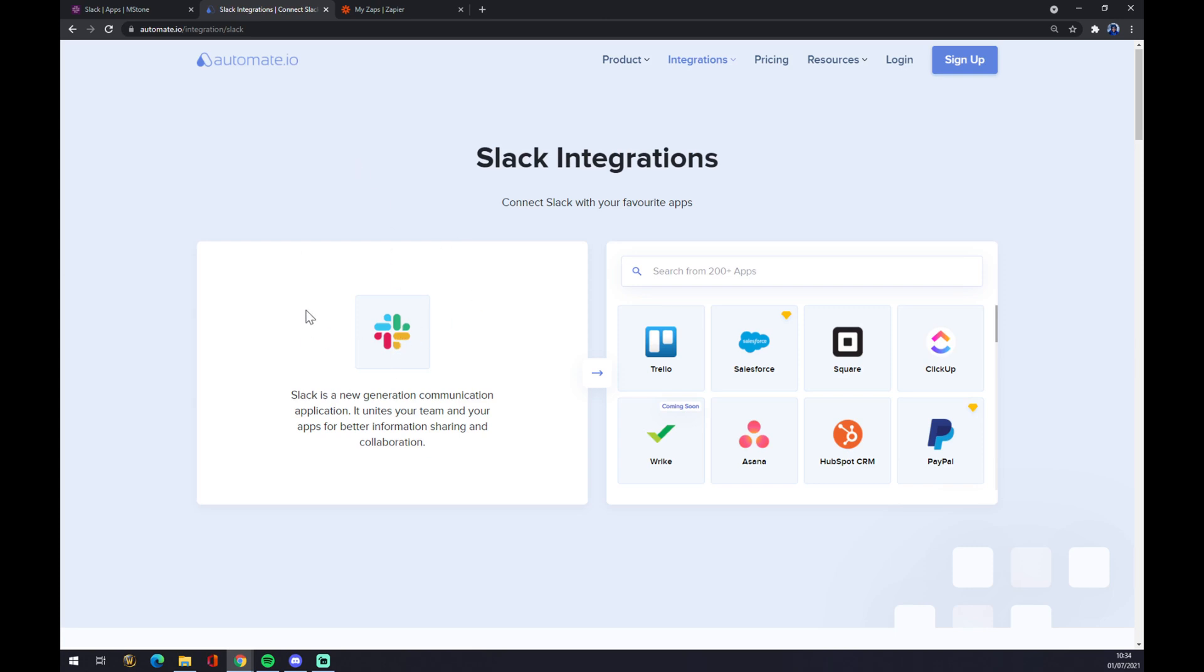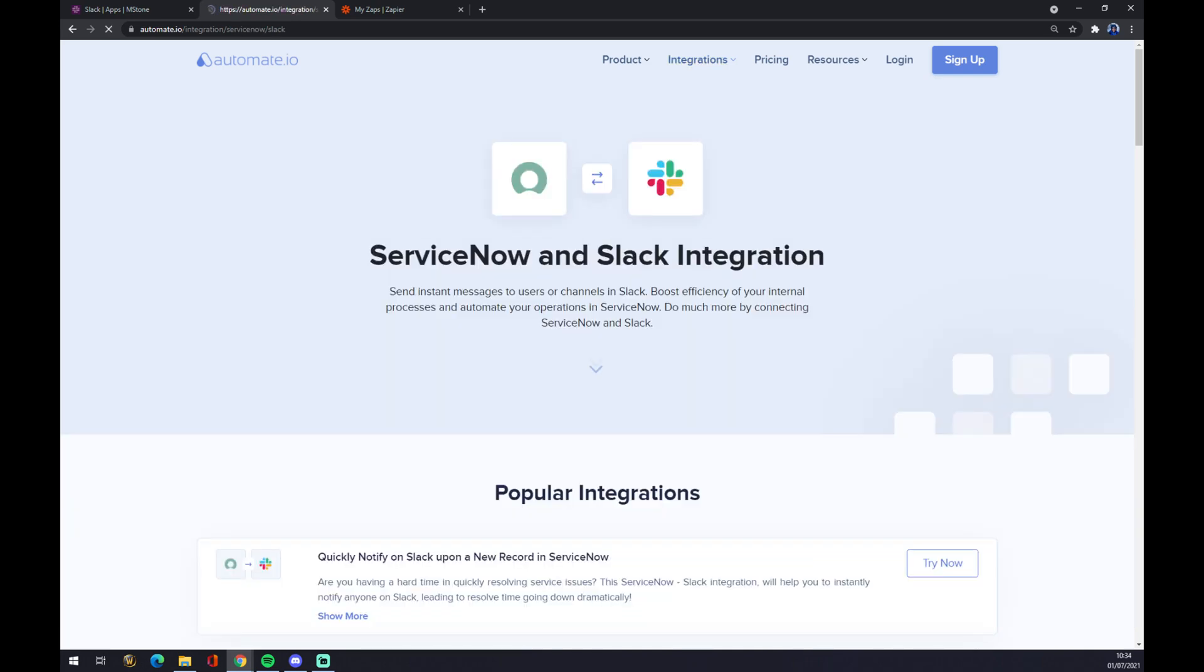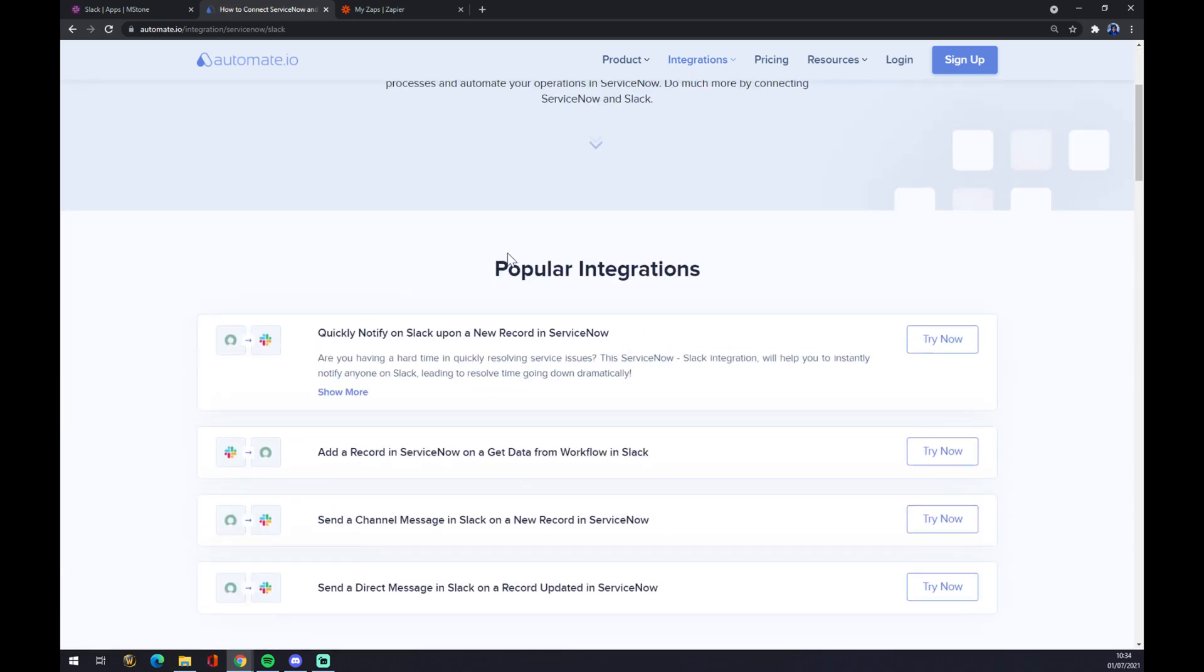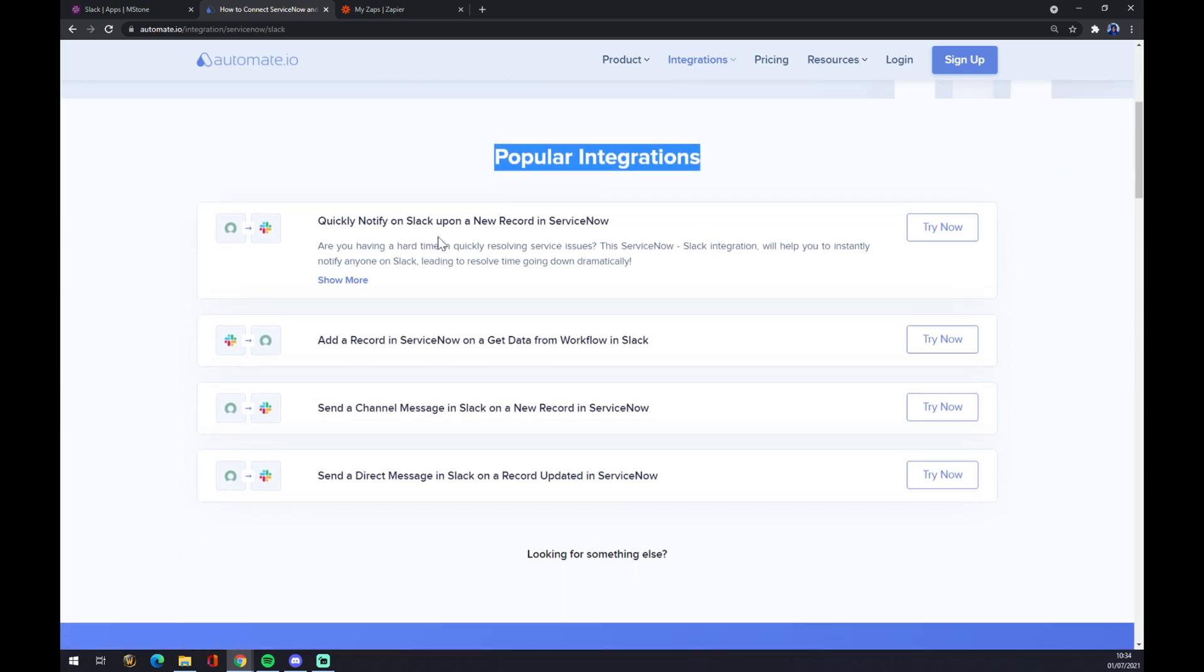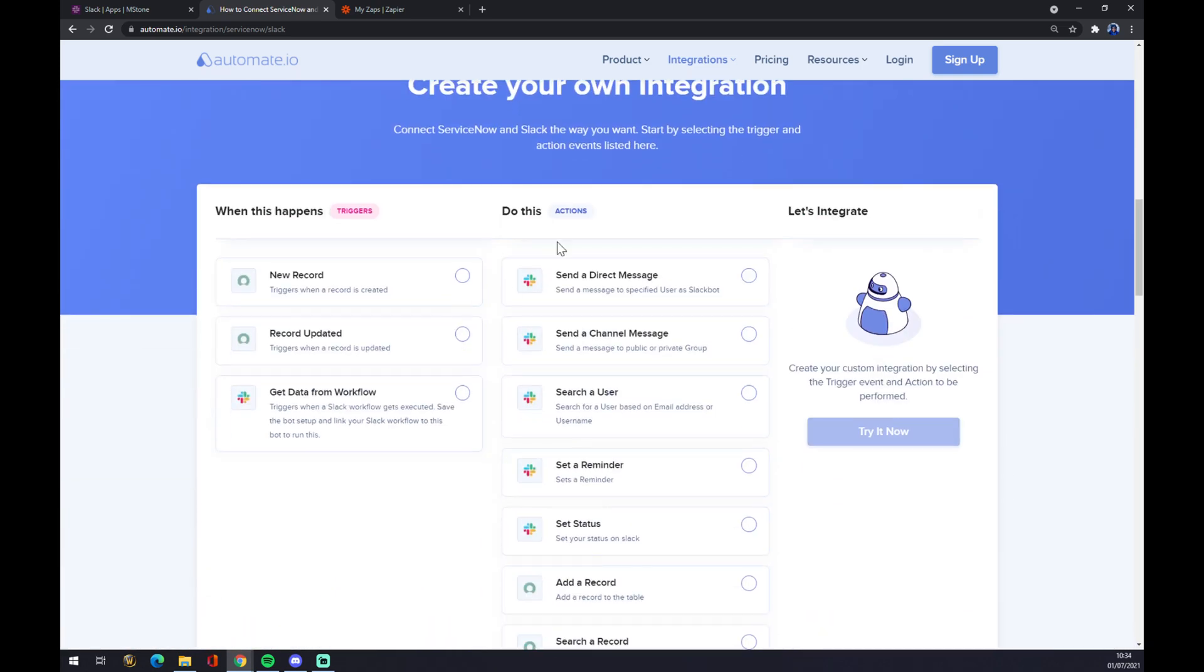Now we have to pick the counterpart, which is ServiceNow. We click on ServiceNow. There's a couple of popular integrations among those two, but if you won't be able to find any, just keep scrolling down and create your own integration.